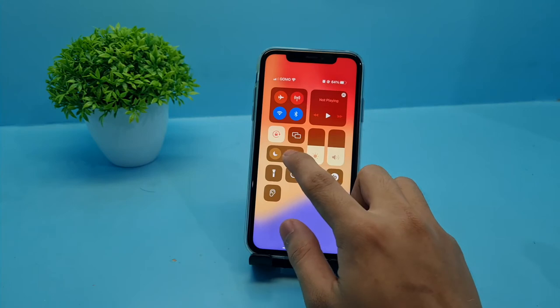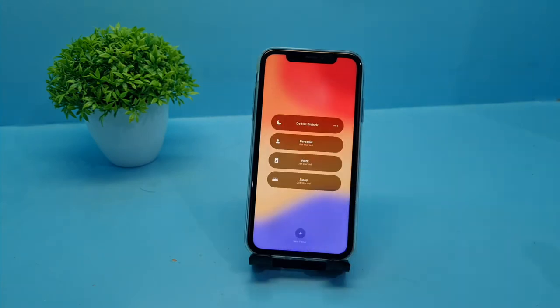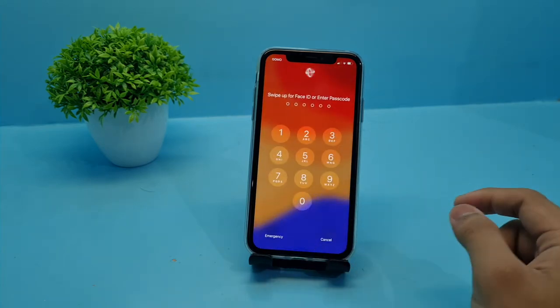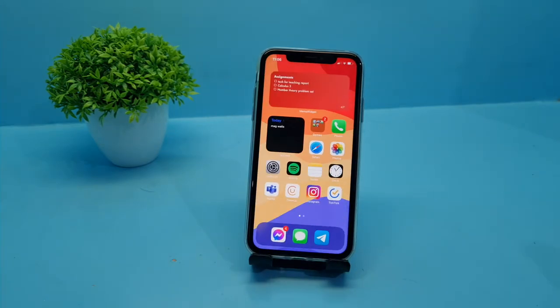There's a feature somewhat related to notifications called Focus Modes, which lets you automate what kind of notifications will come to your phone at a given time. I don't think I'll use this very often, or maybe even once, because it is somewhat a hassle to set up.